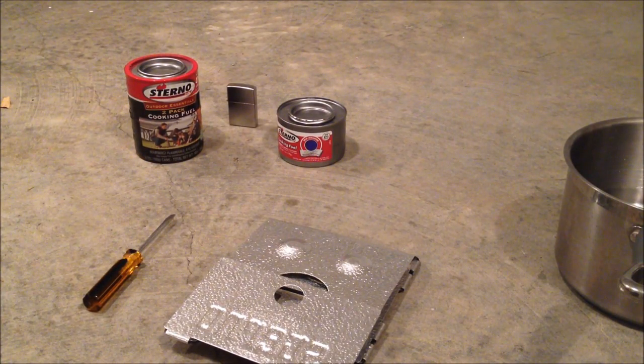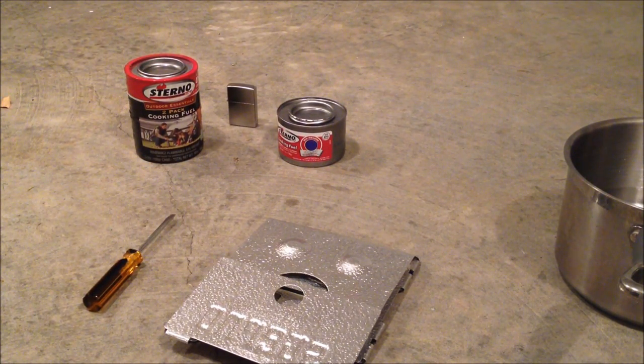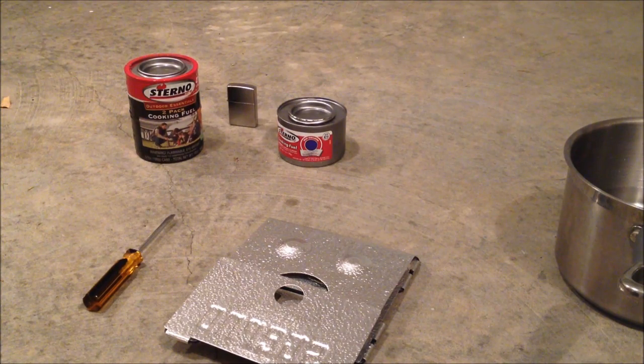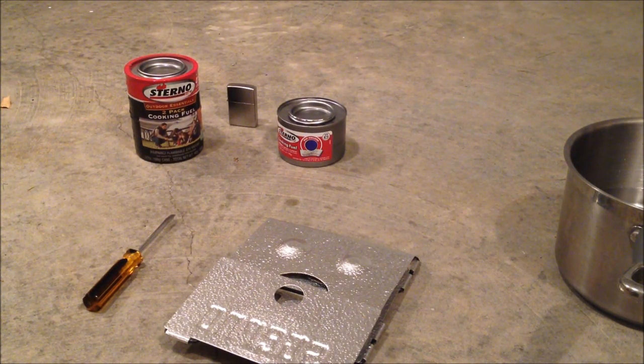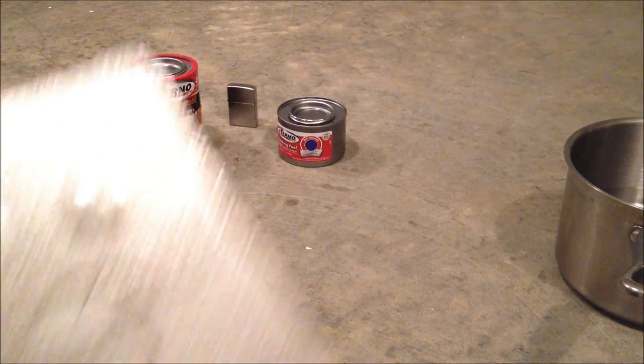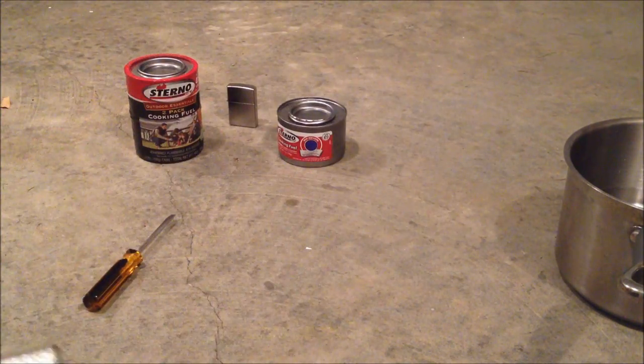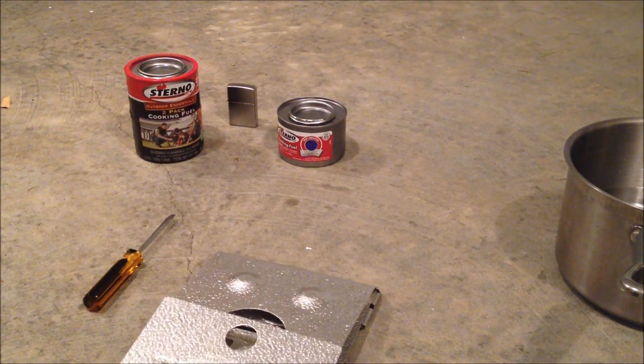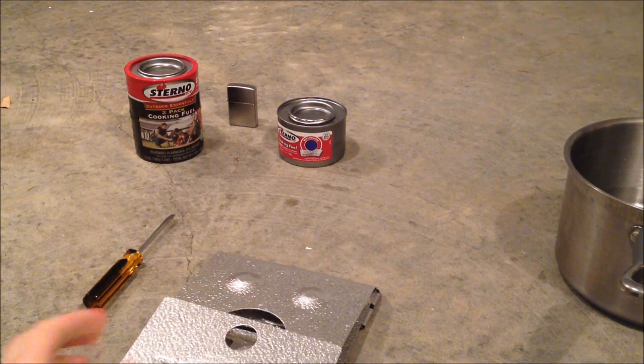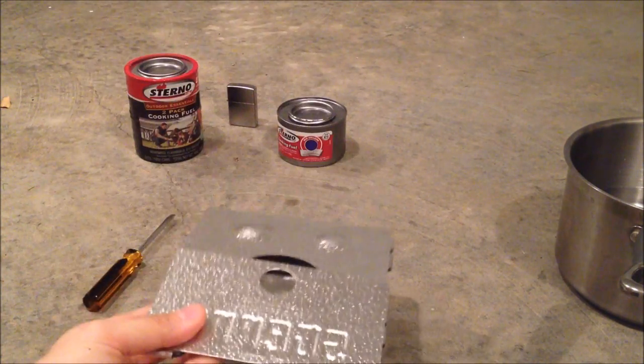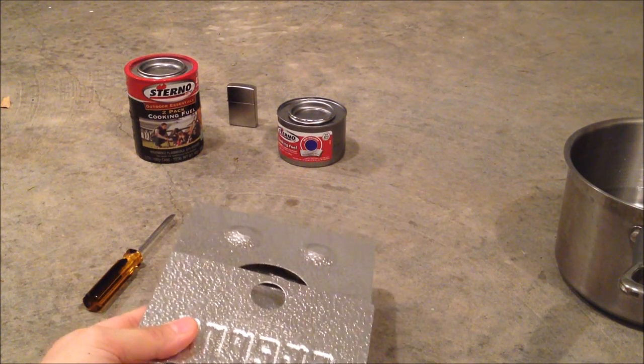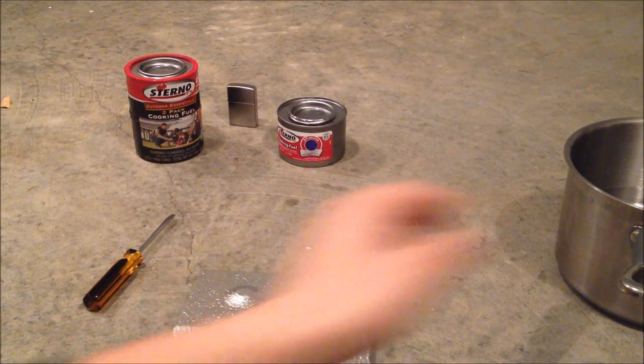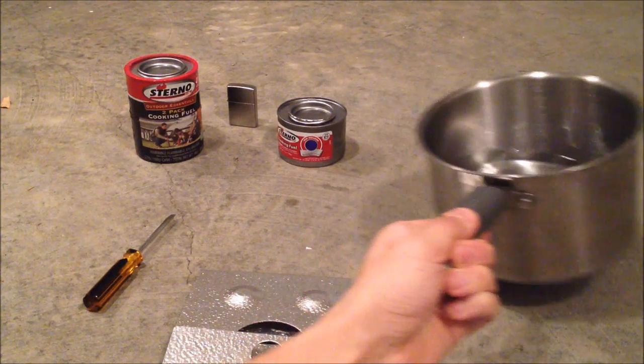Hey guys, Nuka here. In this video I'm going to show you my review and operational use of the Sterno cooking stove along with the cooking fuel that you can purchase separately. I'm going to put this together and then light the fuel and see how long it takes to boil four cups of water.